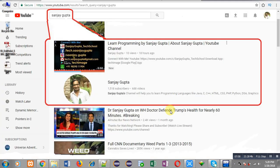If you want to watch more programming related videos, you can search my name Sanjay Gupta in the YouTube search bar — my channel will be available there. Thank you for watching this video.